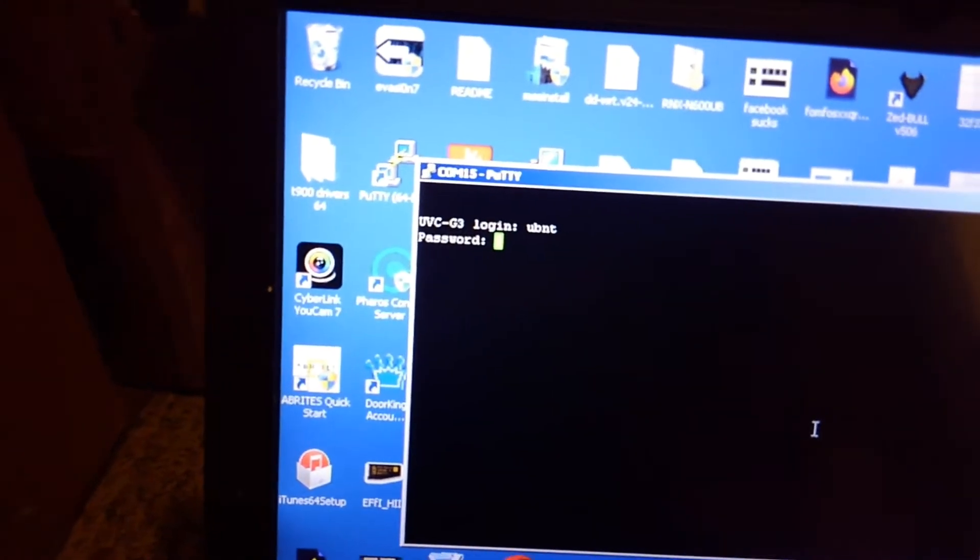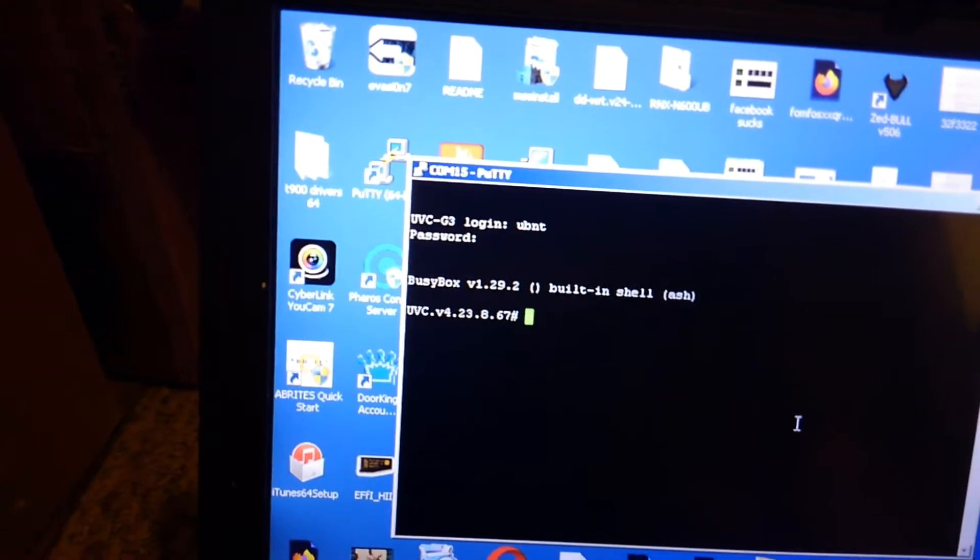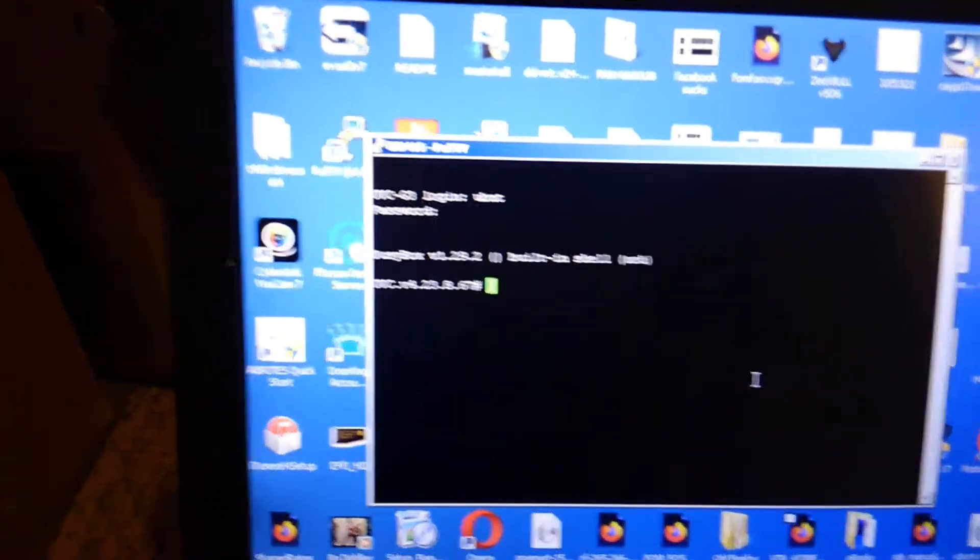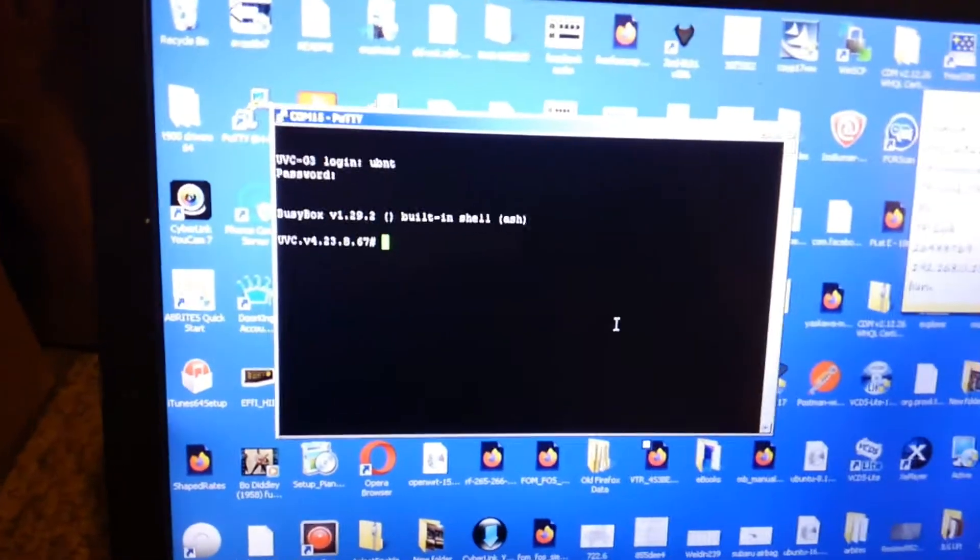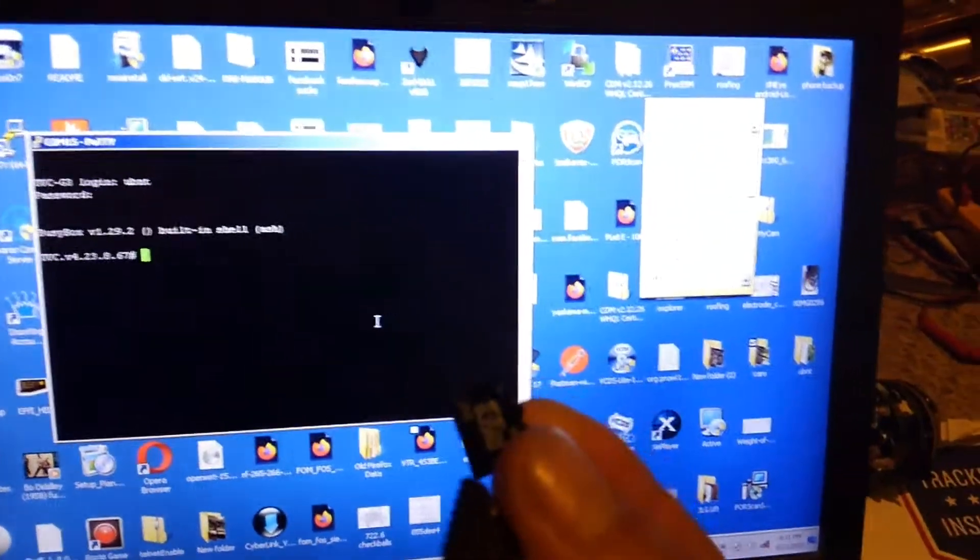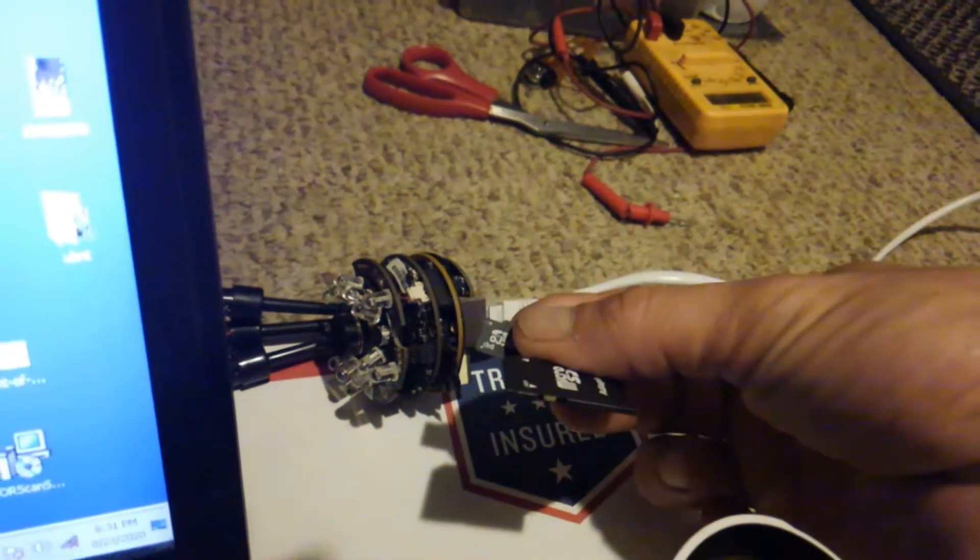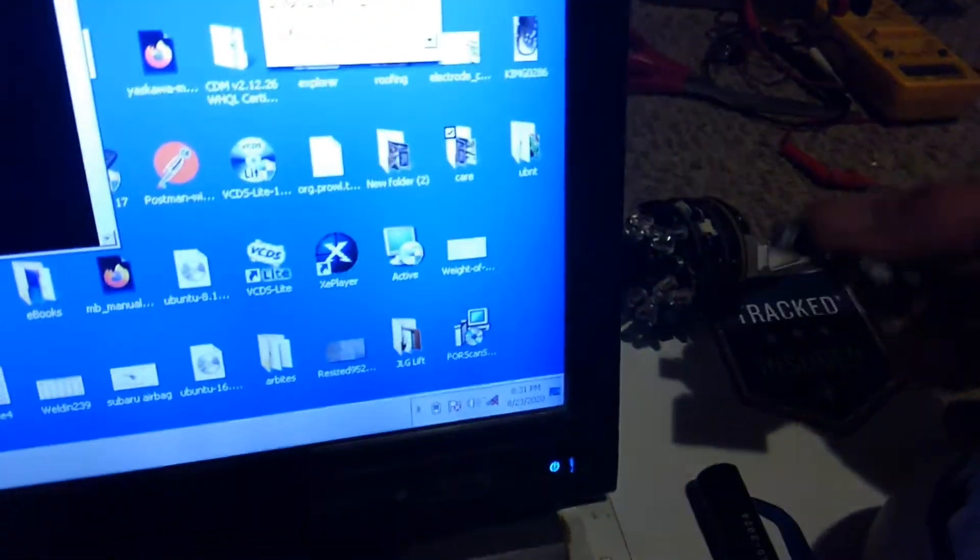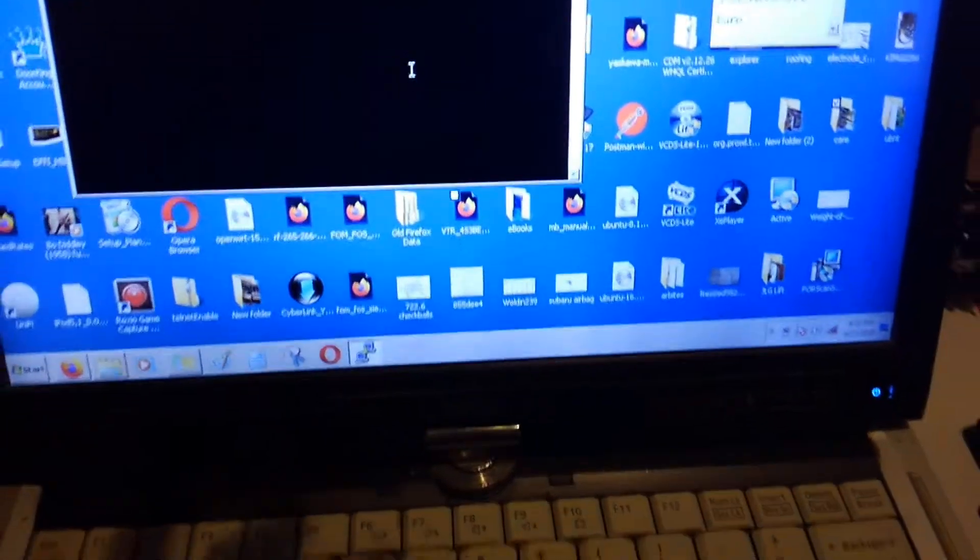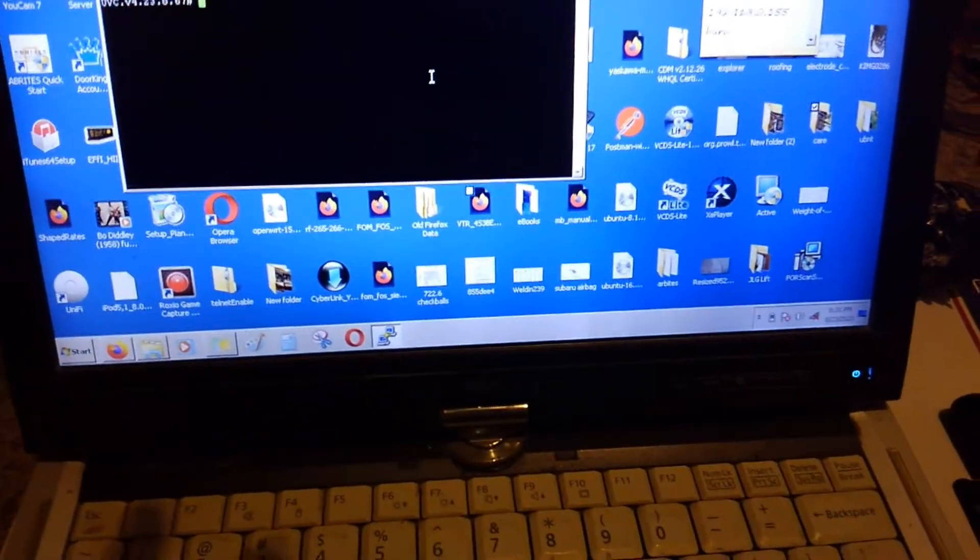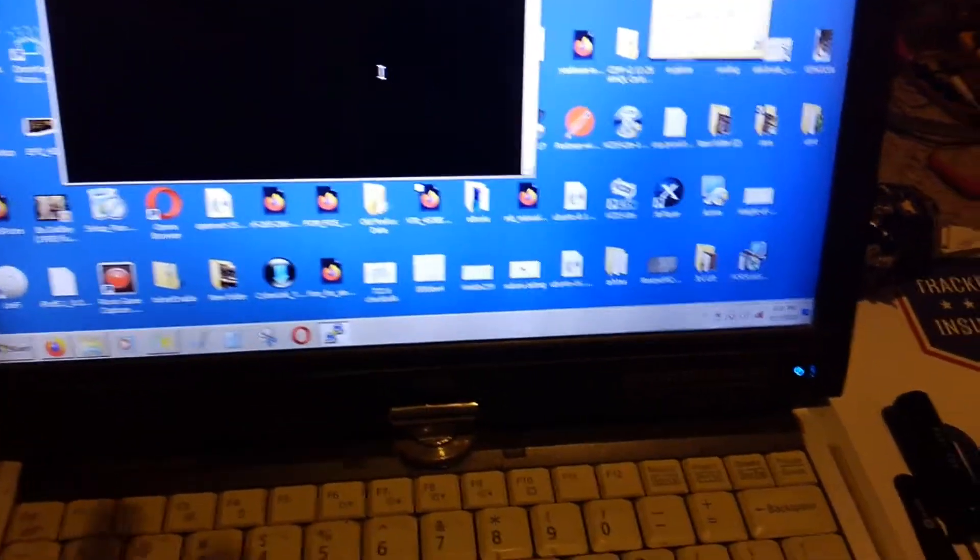Now from this point you're going to take your micro USB and insert it into the camera. The camera will format the card. Once it formats the card, you just pop it back out and take that card and insert it into your computer.